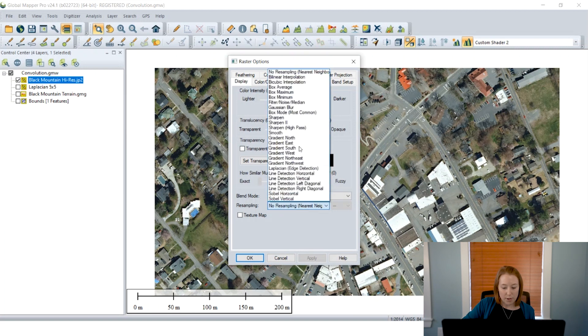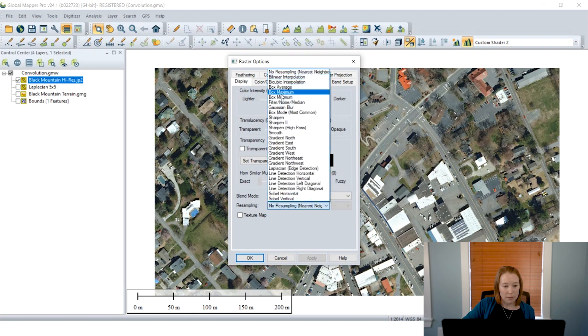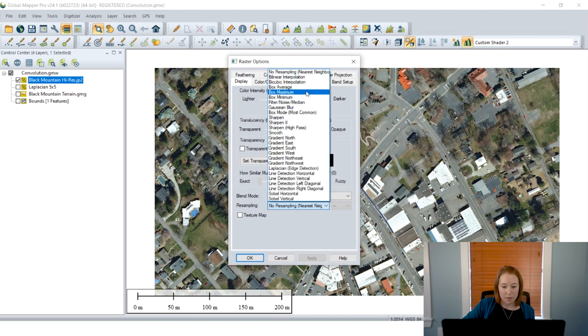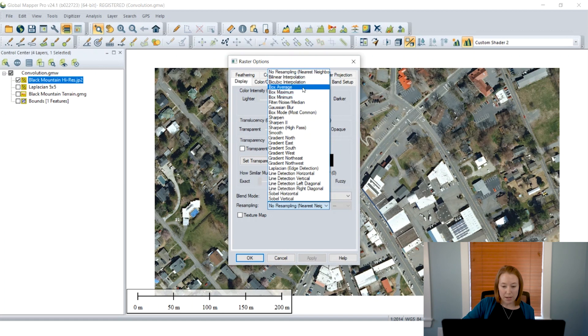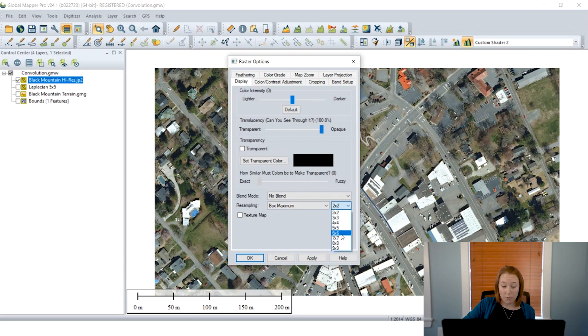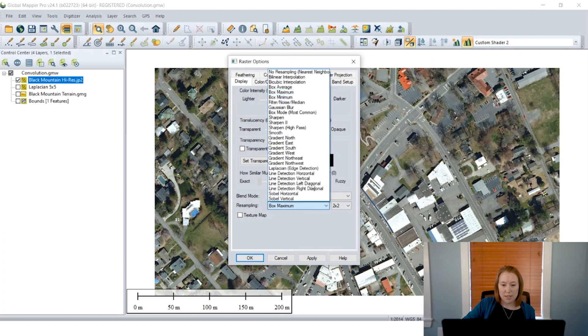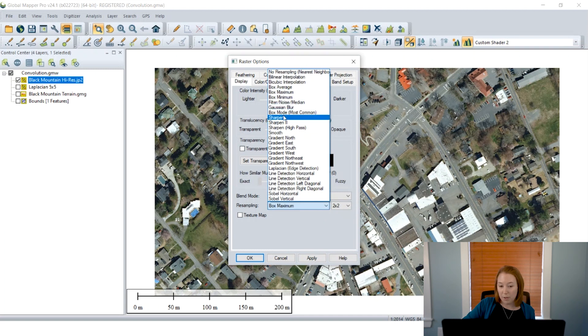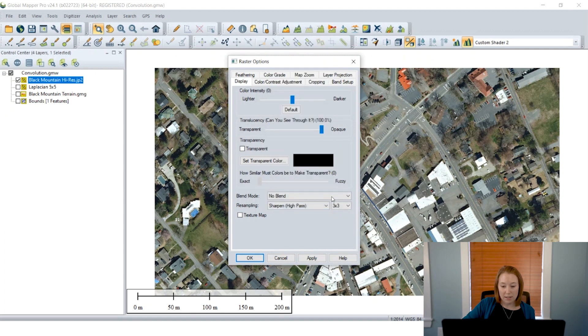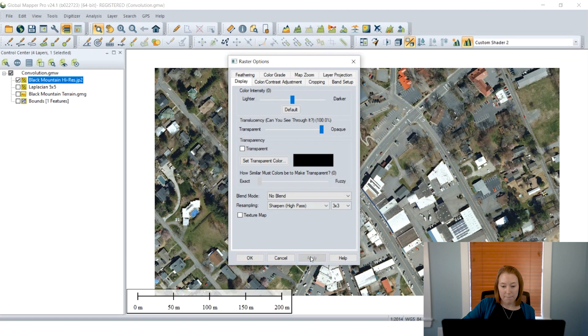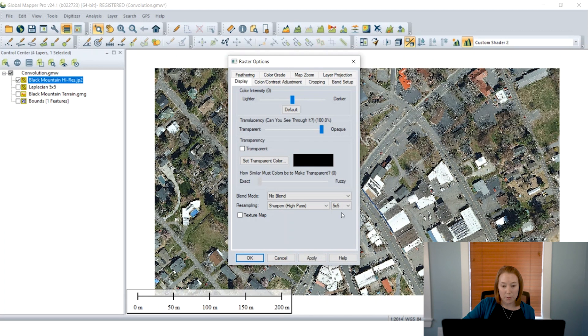And to access the filters, we'll double-click on the layer and find the Display tab in Raster Options. Here we have the resampling drop-down menu with many of the options that have been available in previous versions. You'll notice that the kernel size is no longer here next to the name, but as soon as you choose your filter, you can then apply the kernel size after that.